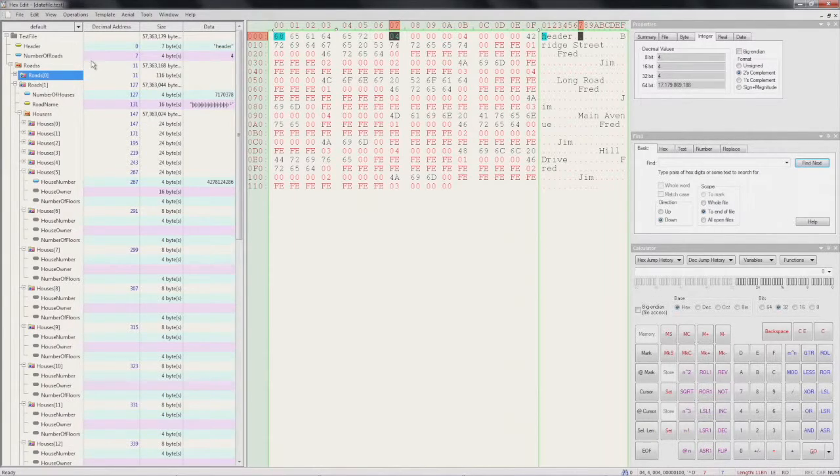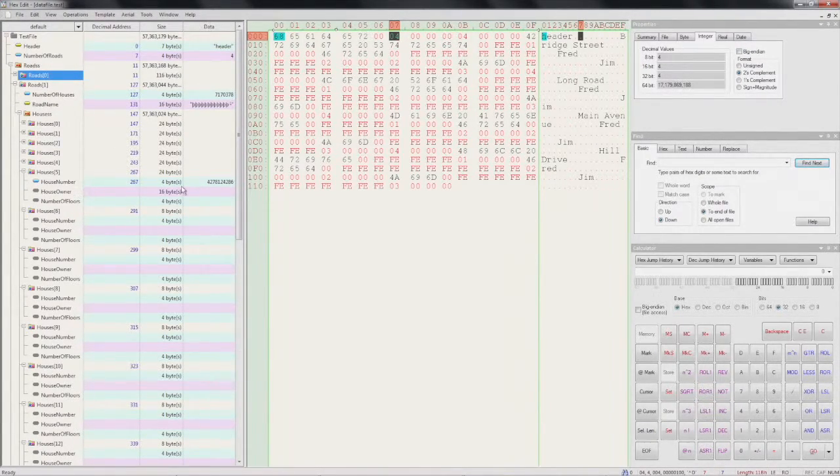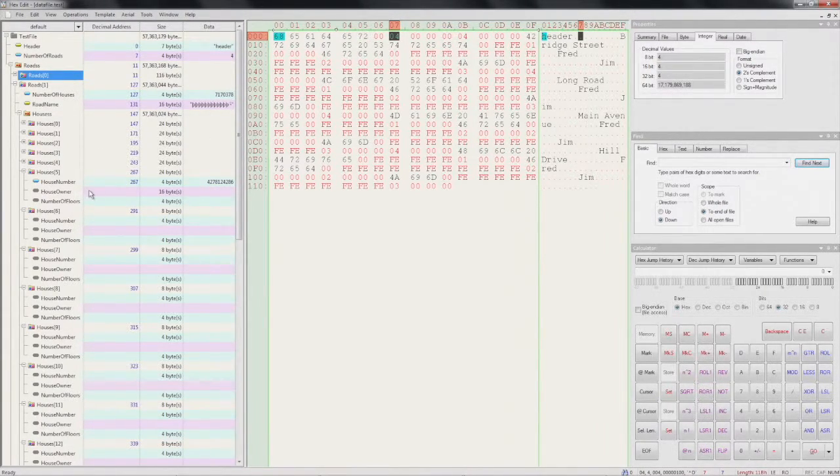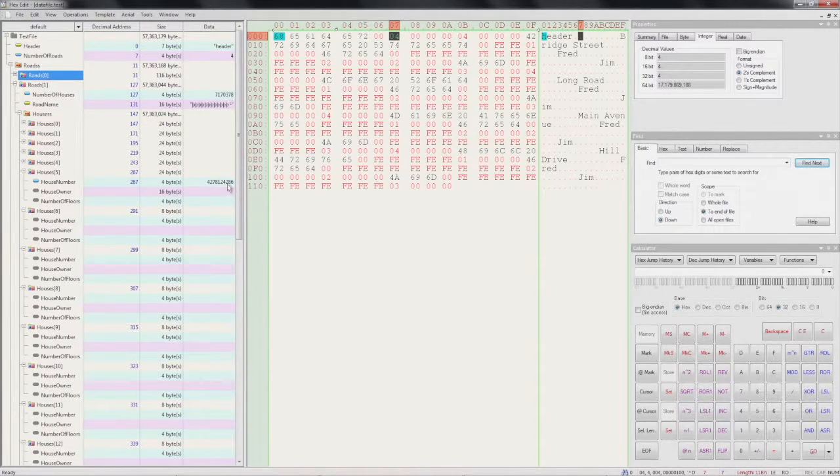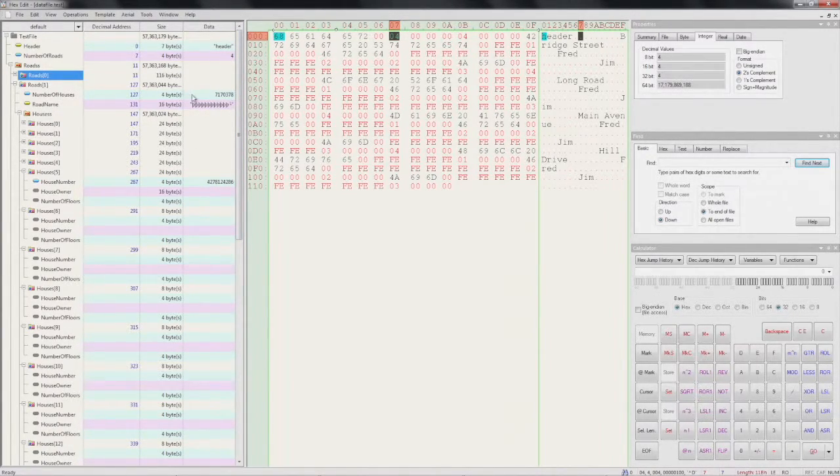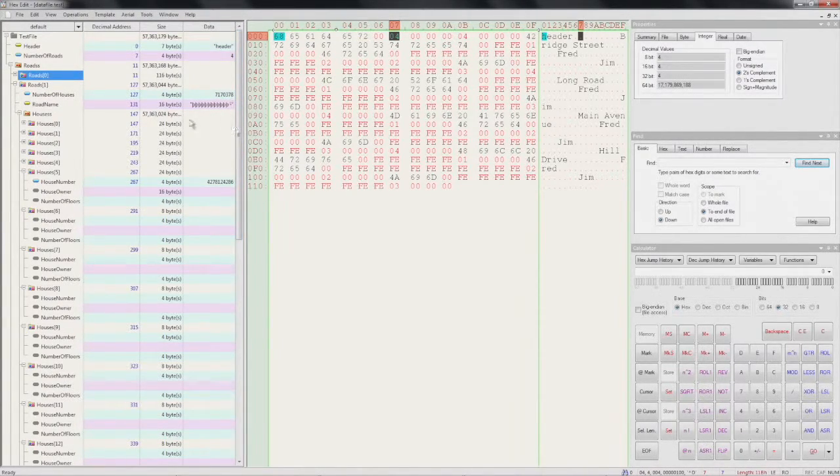Now we can see all our lovely metadata appearing. But when we start to have a look at it, there are some crazy values going on here. House number four trillion. Road name gobbledygook. Number of houses seven million. So there's definitely something wrong.